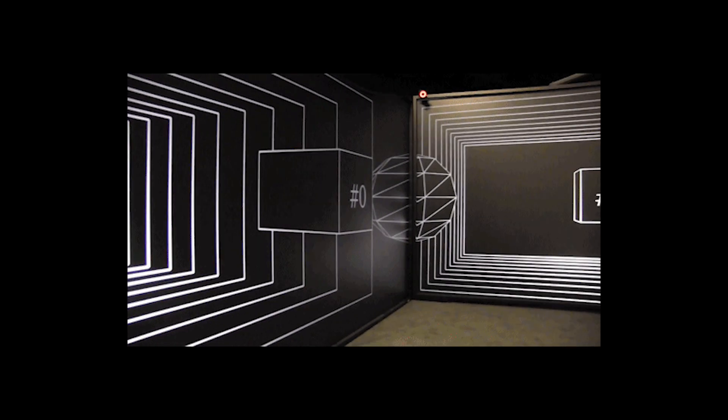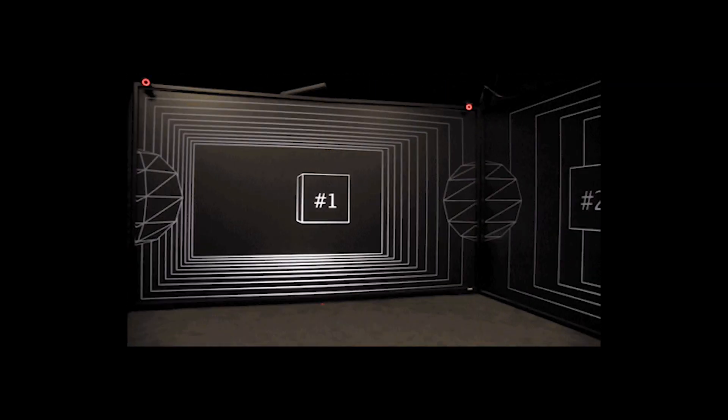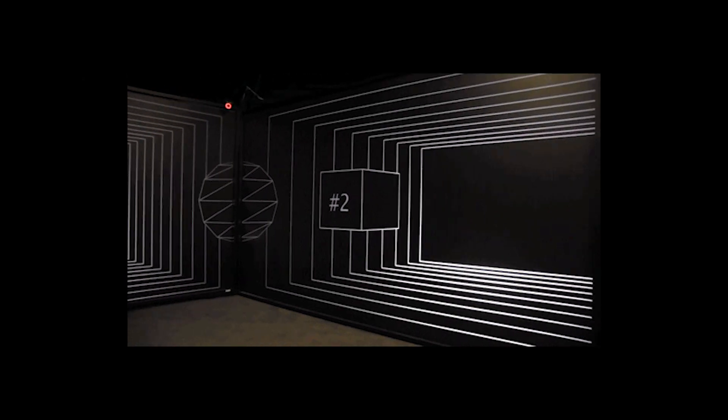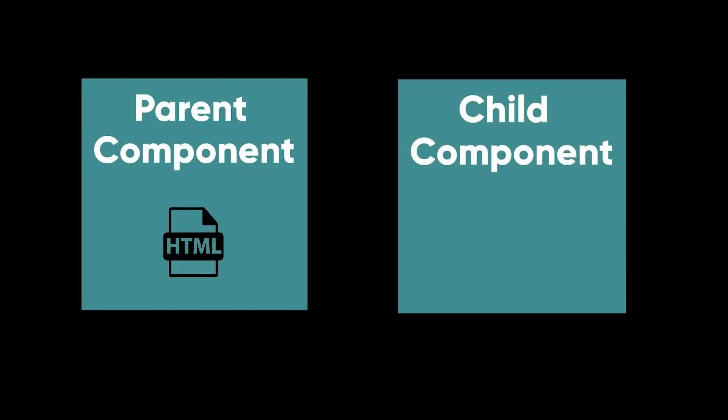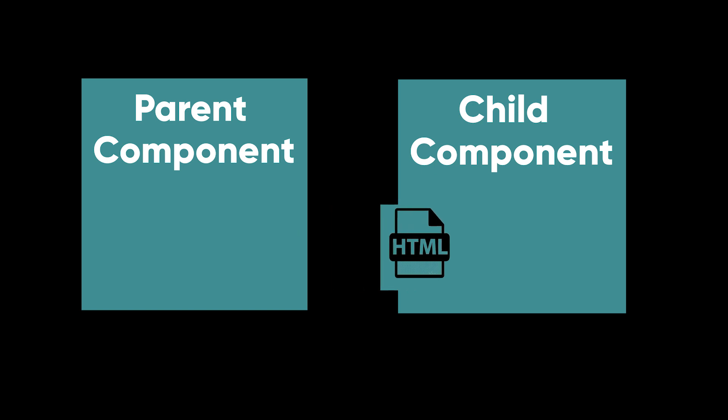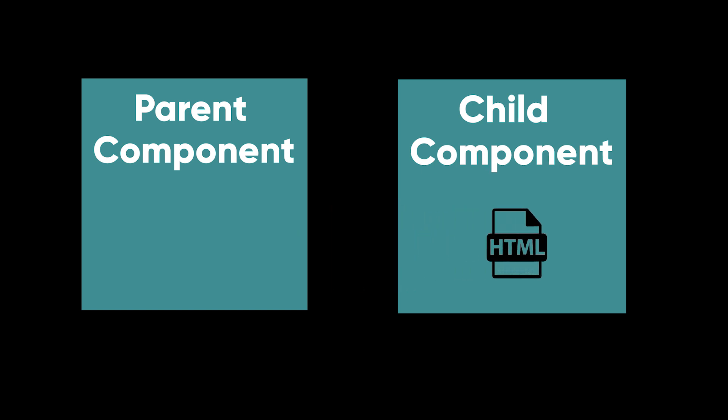Today, I'm going to be talking about ng-content. ng-content uses content projection to take HTML of another component and display it inside itself.